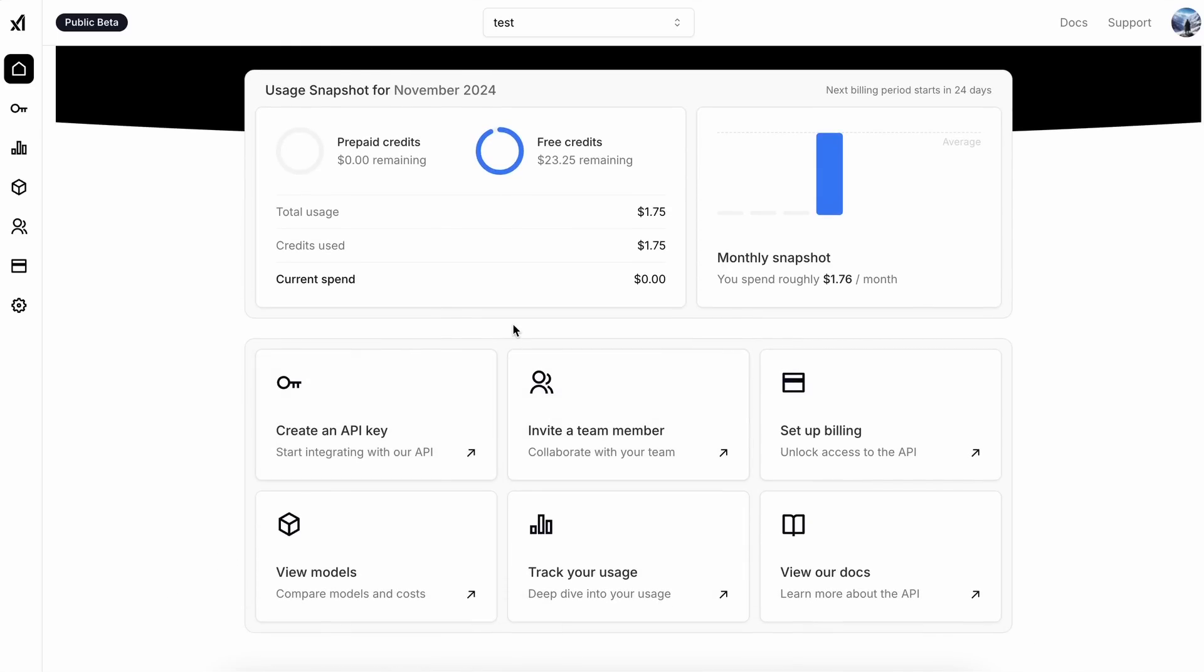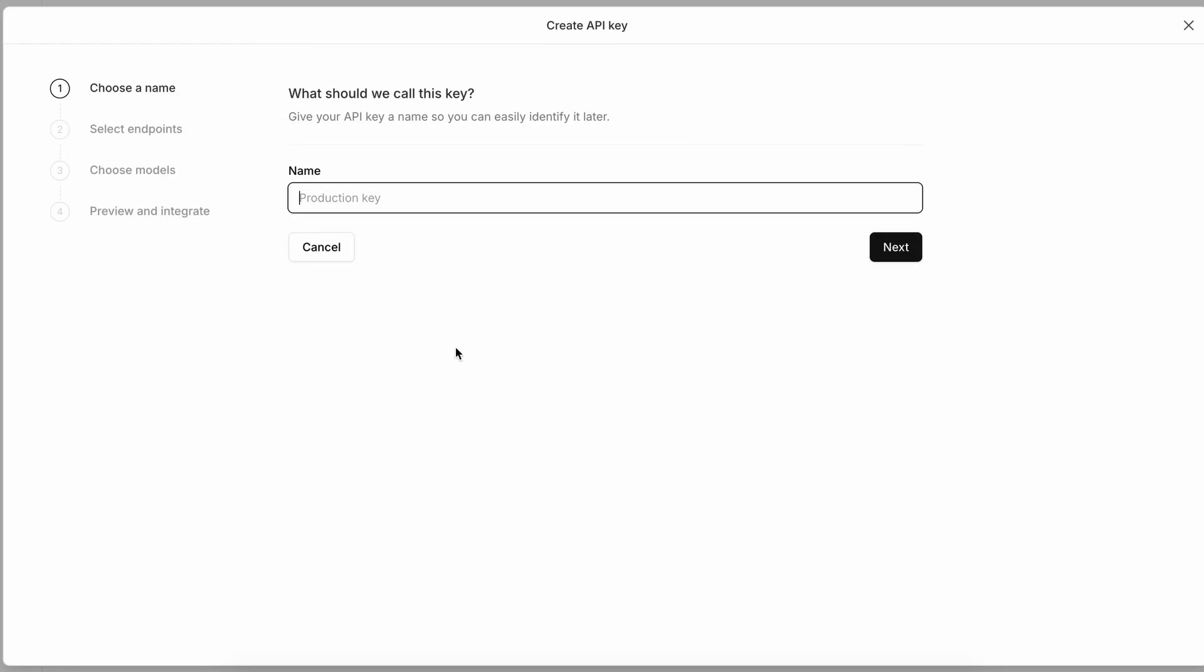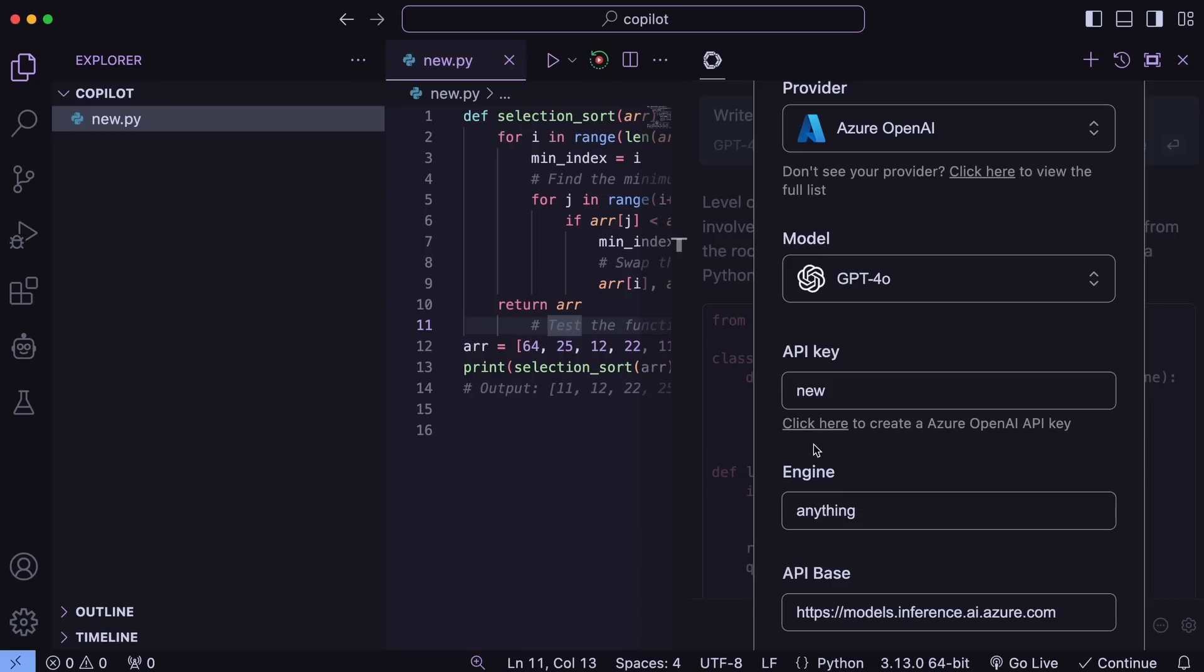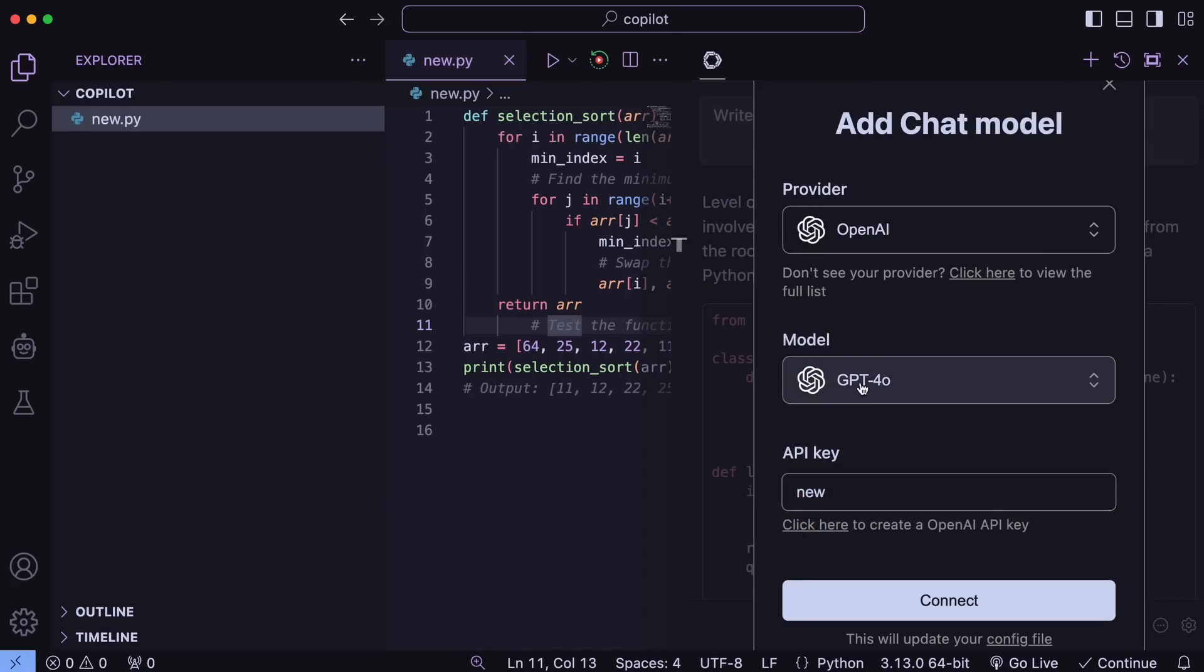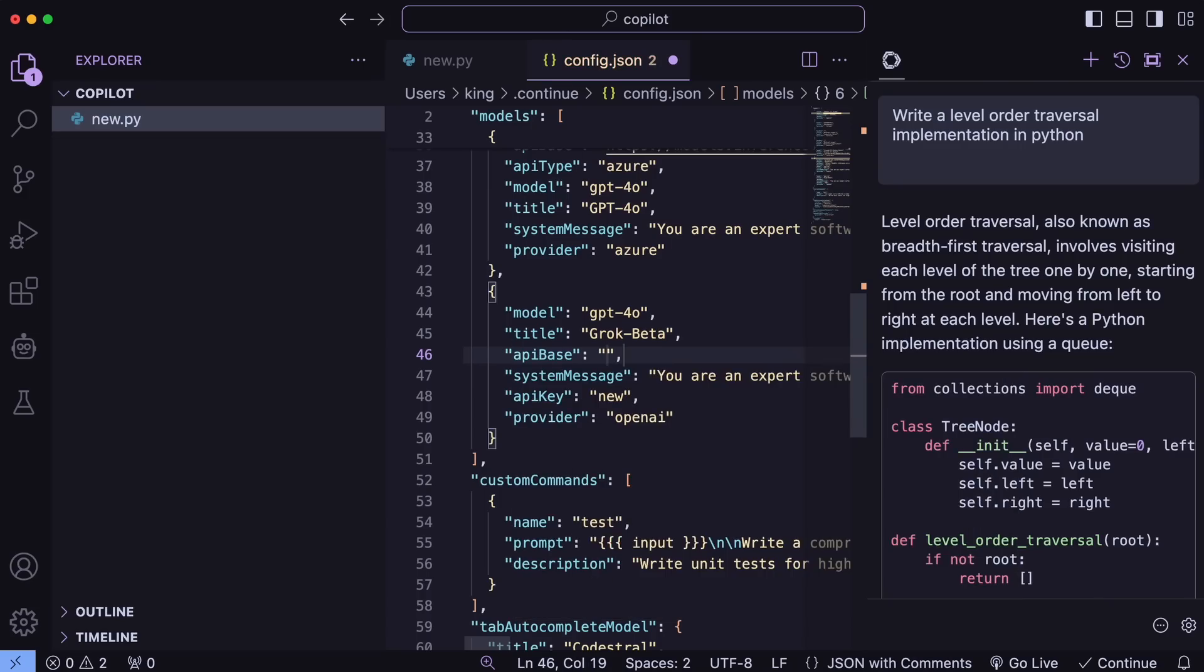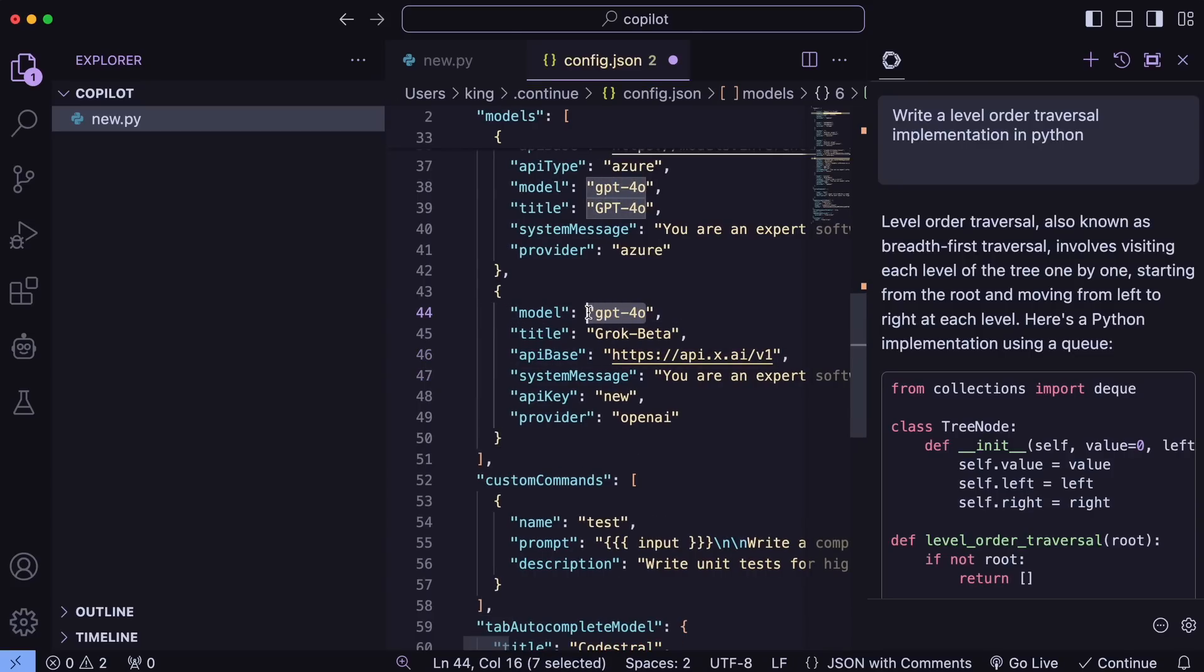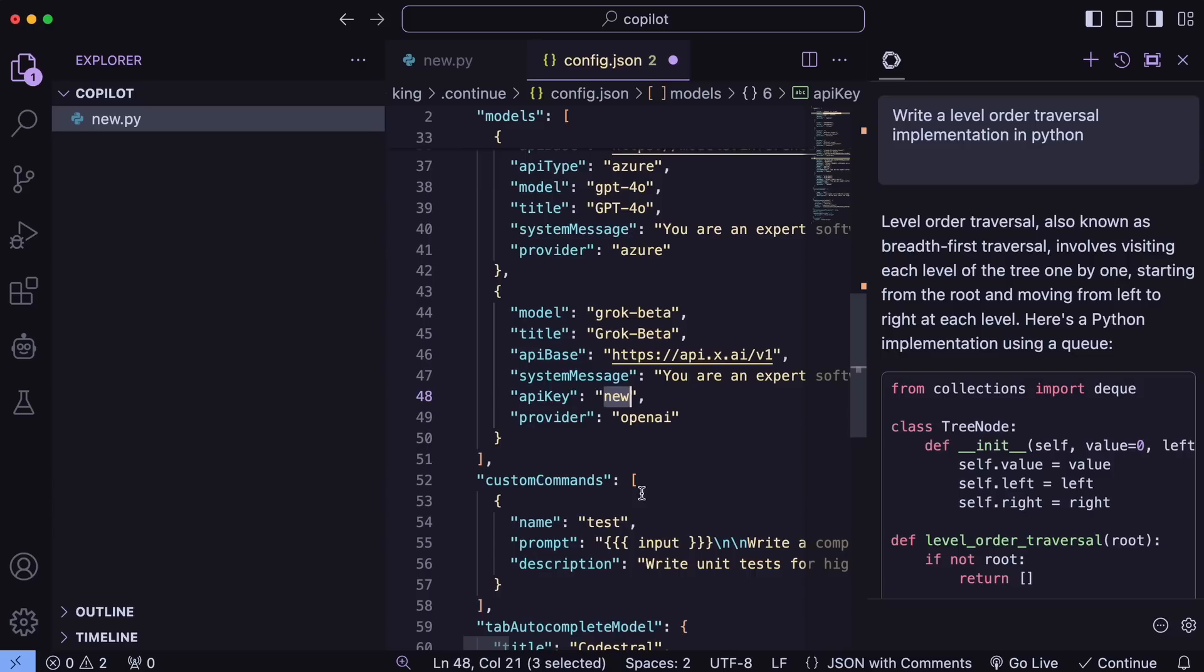Just go to the XAI site and get the API key from there. It's pretty simple. Once you have that, go to Continue and select OpenAI. Now, just enter your API key here. Once done, just open the settings and add an API base element here with the XAI base URL like this and also change the model name like this. Once done, save it, and now you can use the Grok model as well.